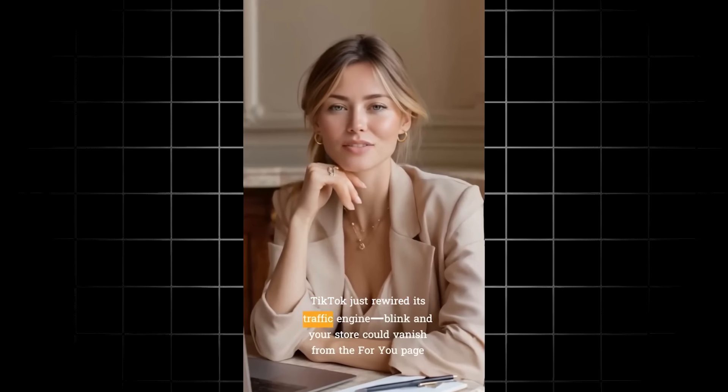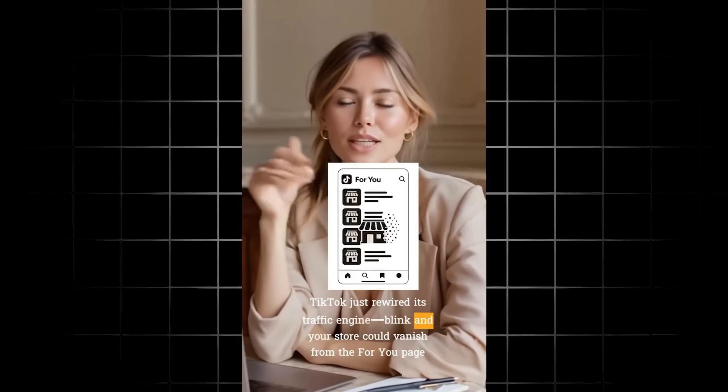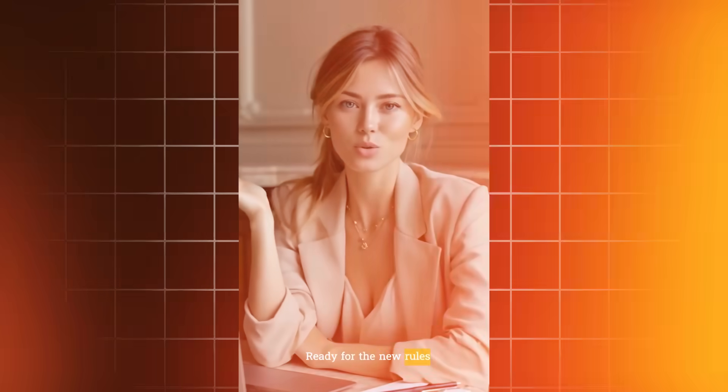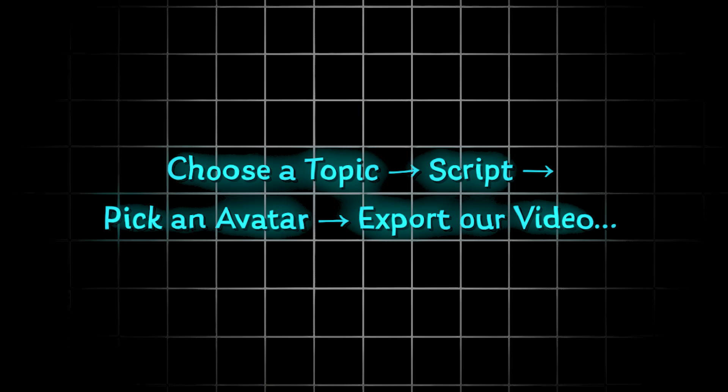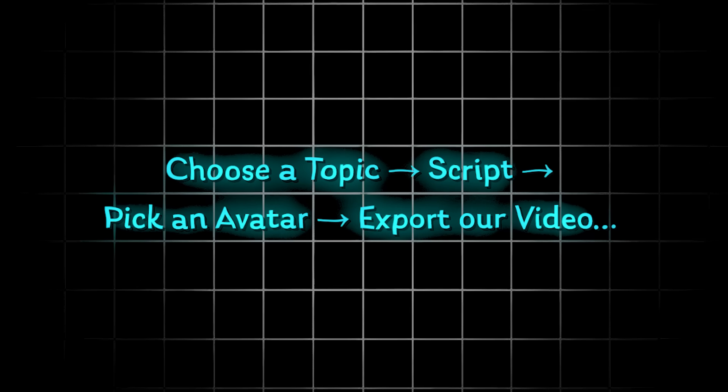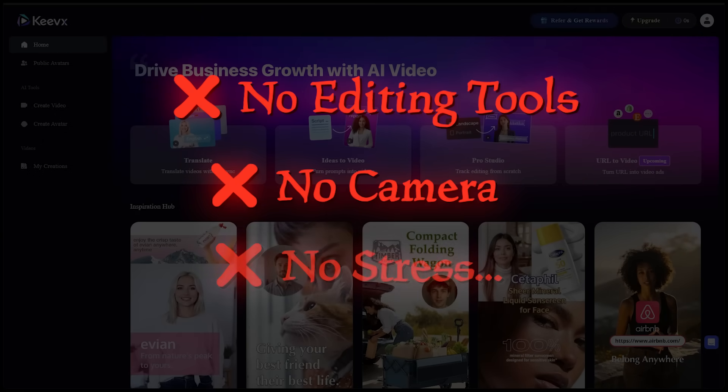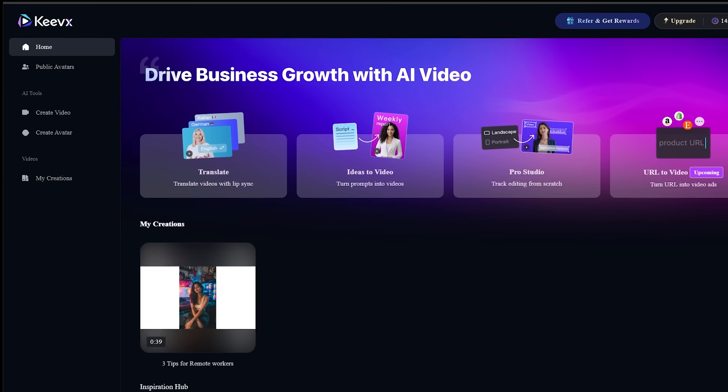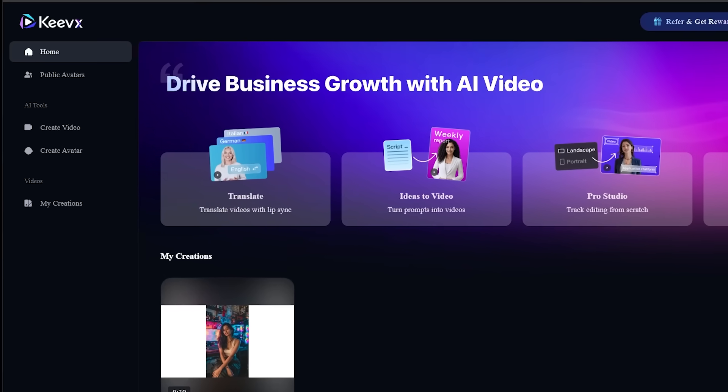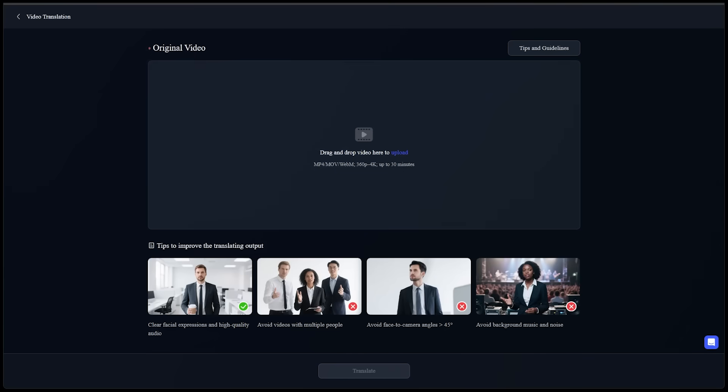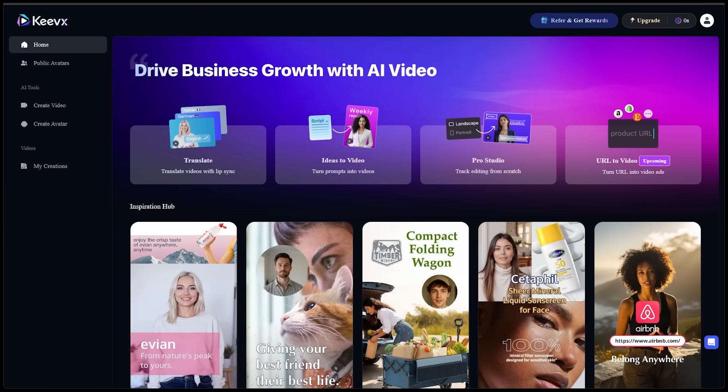Now, in this video, I'm going to create a full video from scratch without doing any of the usual work. We're just going to input a topic. Keevix is going to write the script. We're going to pick an avatar, then we're going to export the video. No editing tools, no camera, no stress. And at the end, I'll even show you how to translate your Keevix video into one of 70 plus languages with voice cloning and lip sync. So let's check it out.